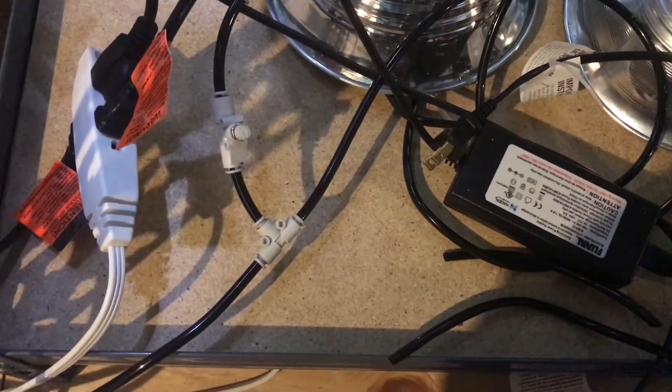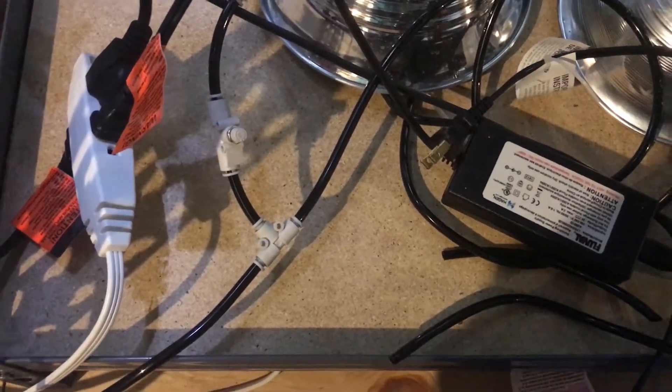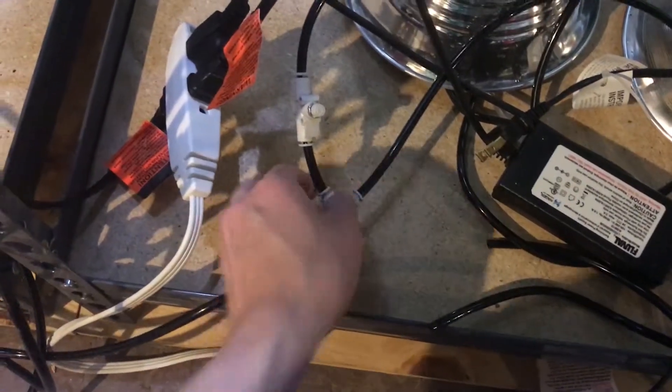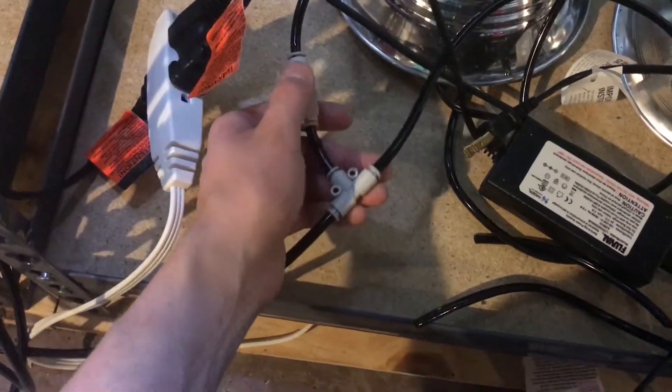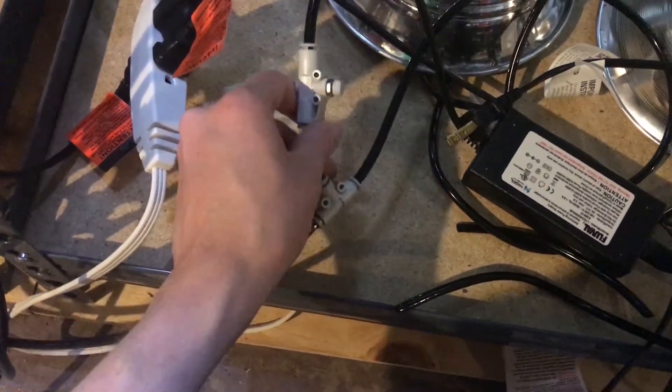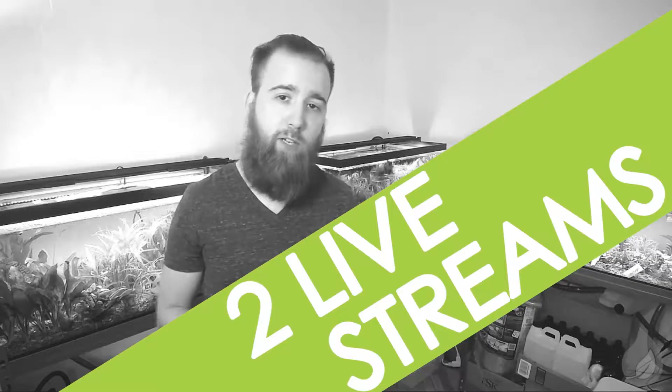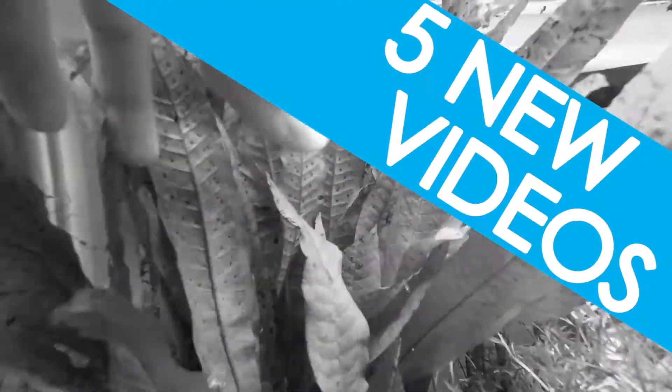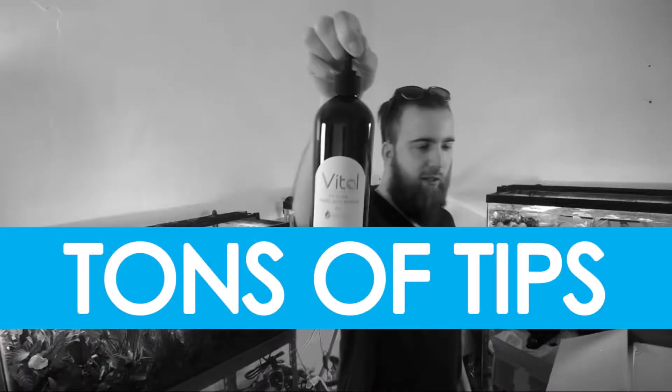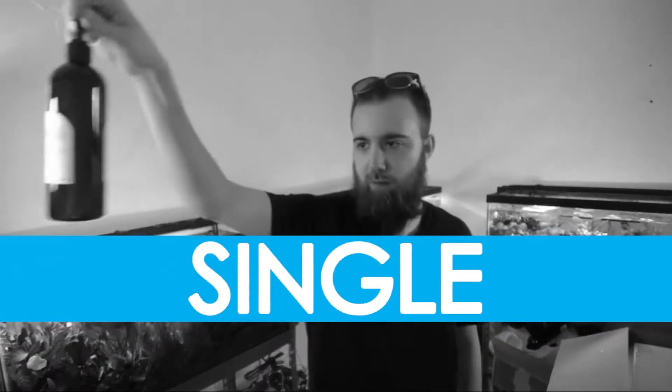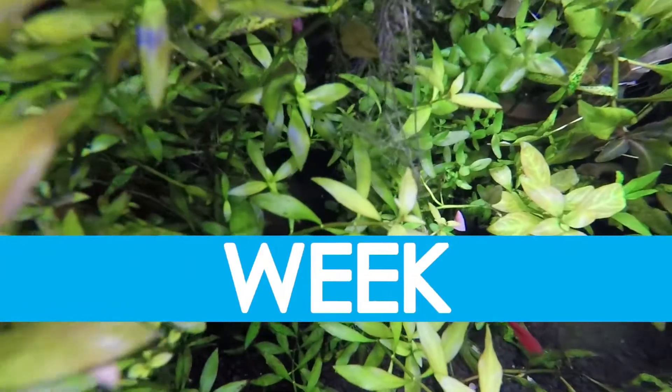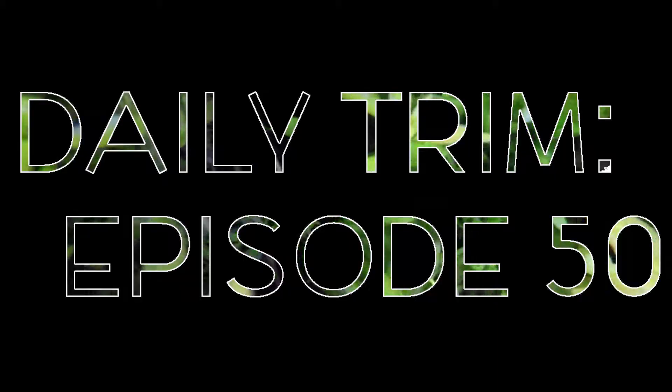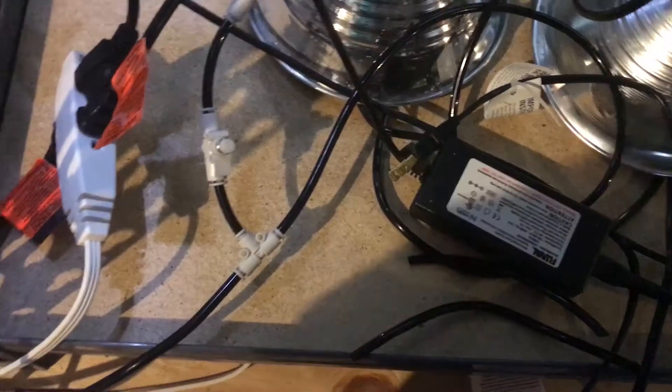What's going on H2O Army, Justin from H2O Plants, and me and Honey here are going to show you how to split CO2 lines, a question I get often. So stay tuned. What's up guys, we're going to be taking a look at some of these pieces.